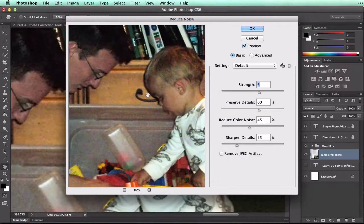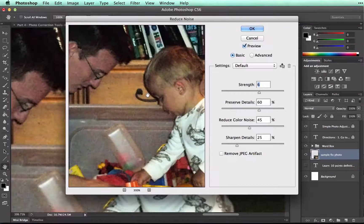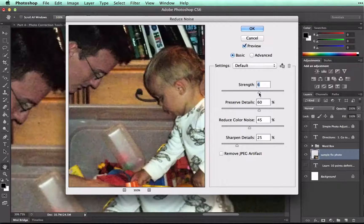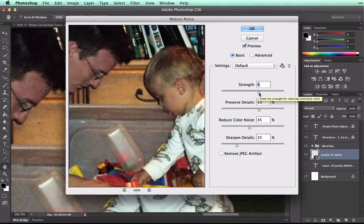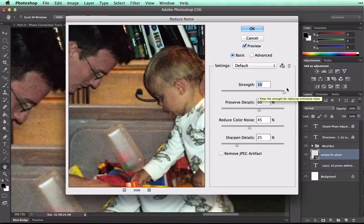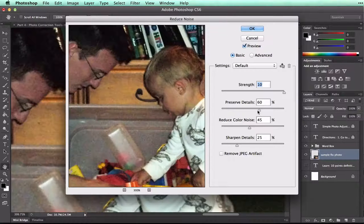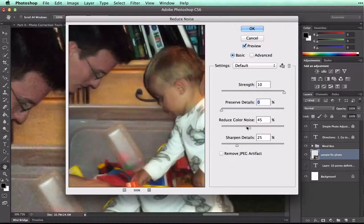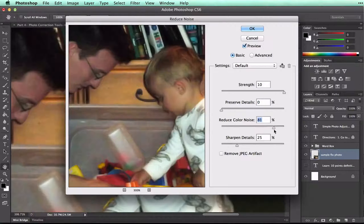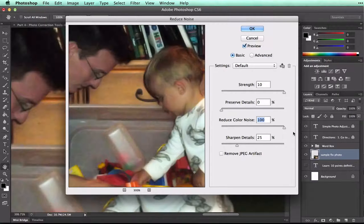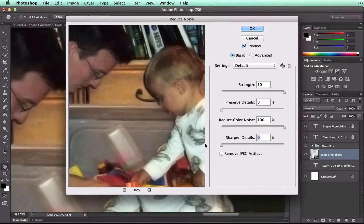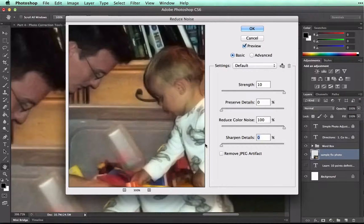But I'm just going to show you the most that you can change. So, Strength at 10, Preserve Details at 0, Reduce Color Noise at 100, and Sharpen Details at 0.